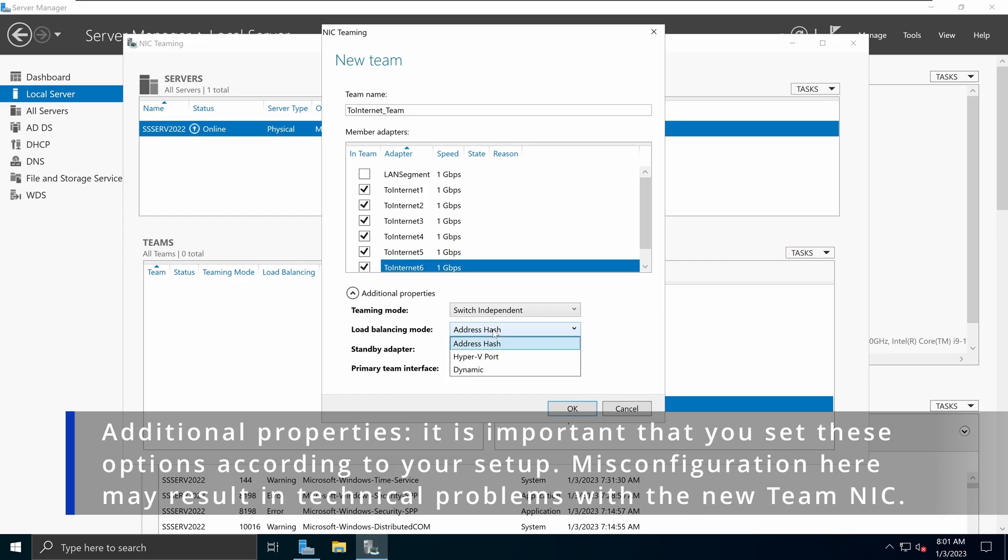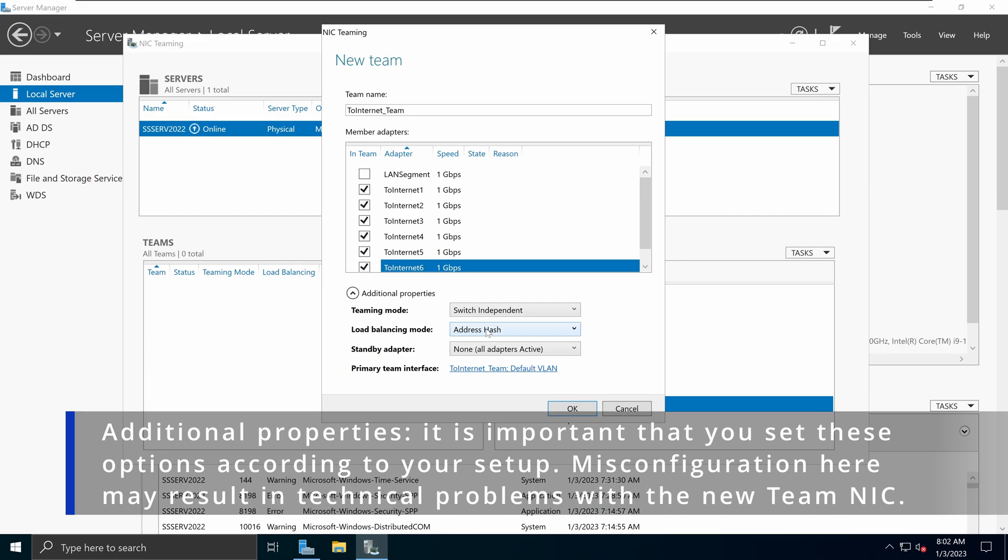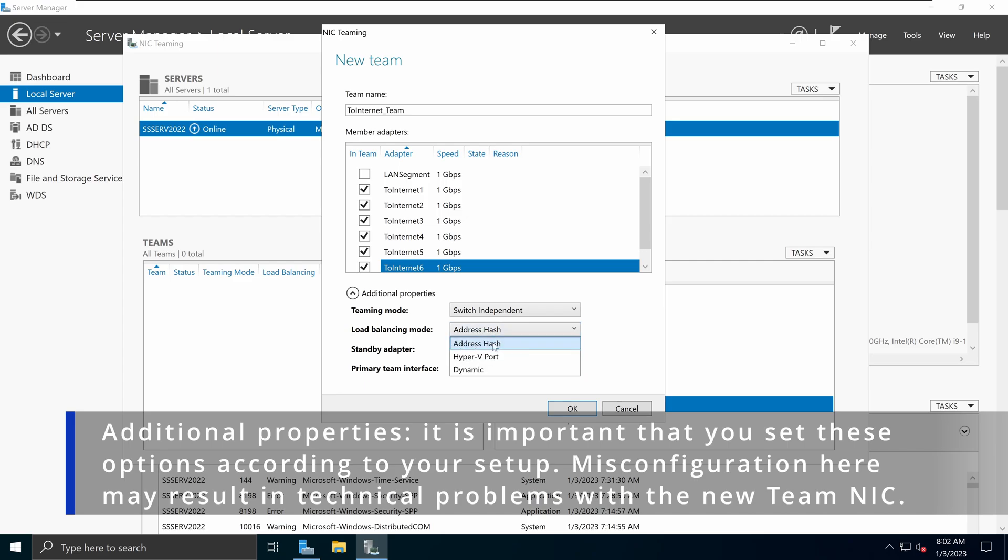The hyper-V on the other hand, as its name suggests, is specifically used for hyper-V virtual machines while the dynamic mode uses the best feature between the address hash and the hyper-V port options. So you can either use the dynamic or address hash in a virtual environment technically speaking because the dynamic will always switch to the address hash in virtual environment. But because I know I'm in a virtual environment, I will be picking address hash for the load balancing mode.